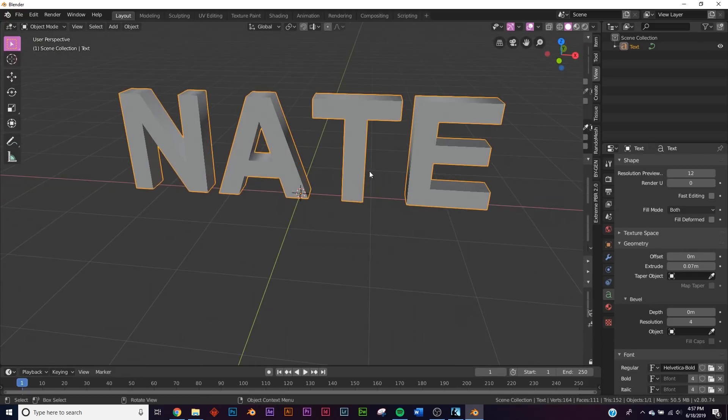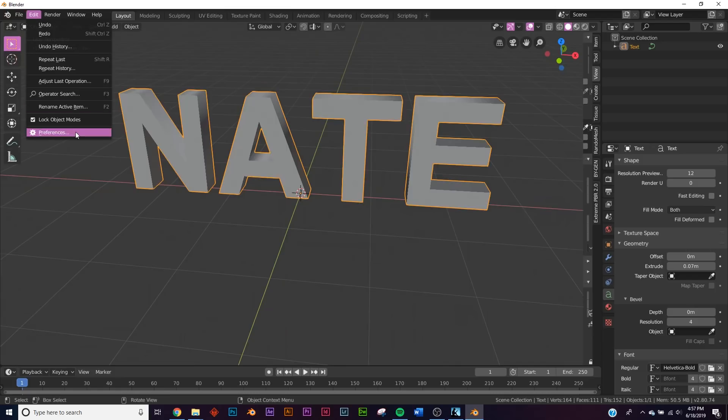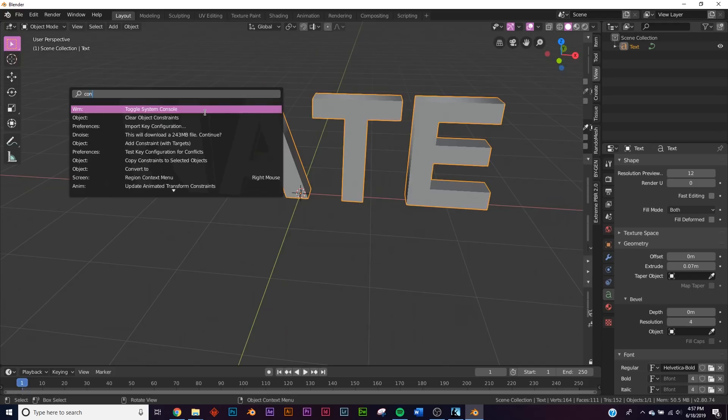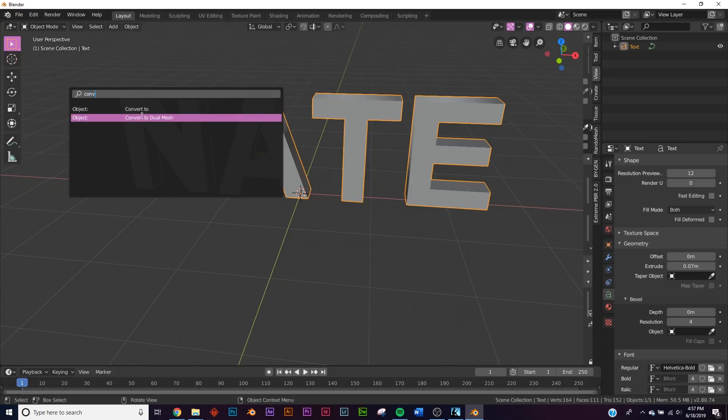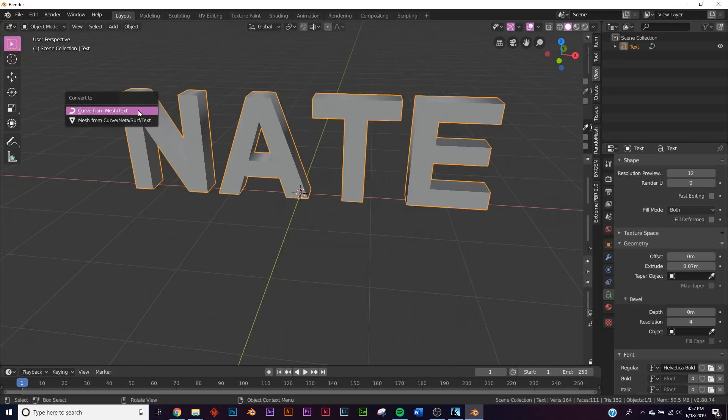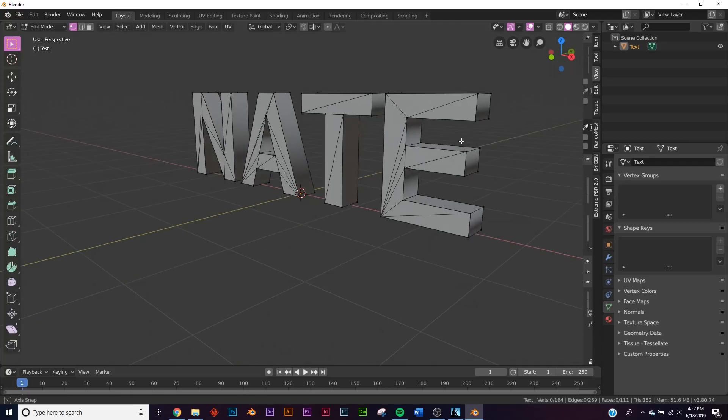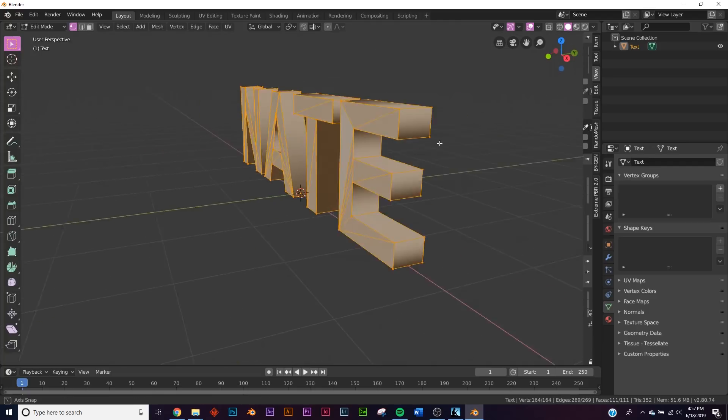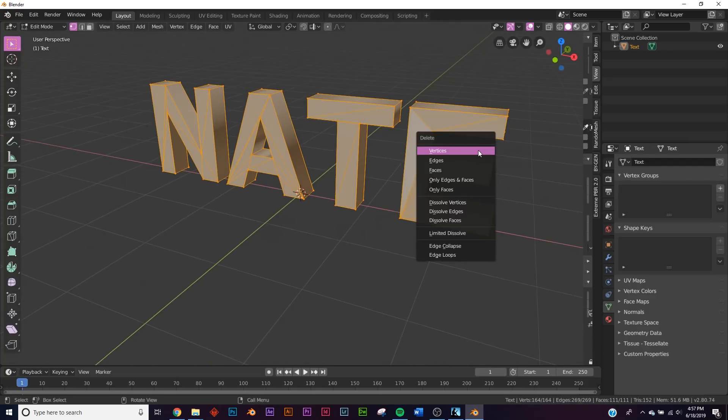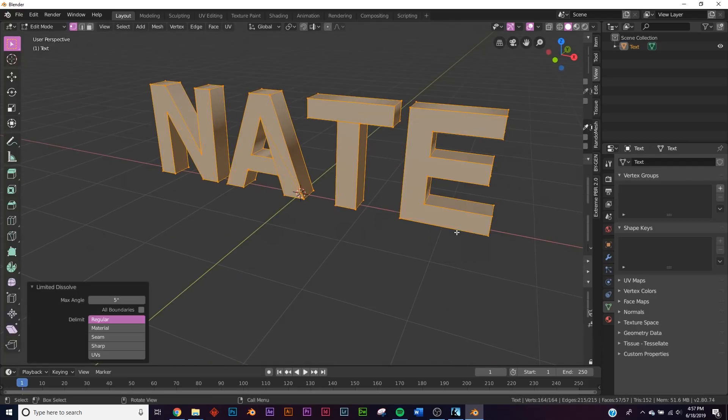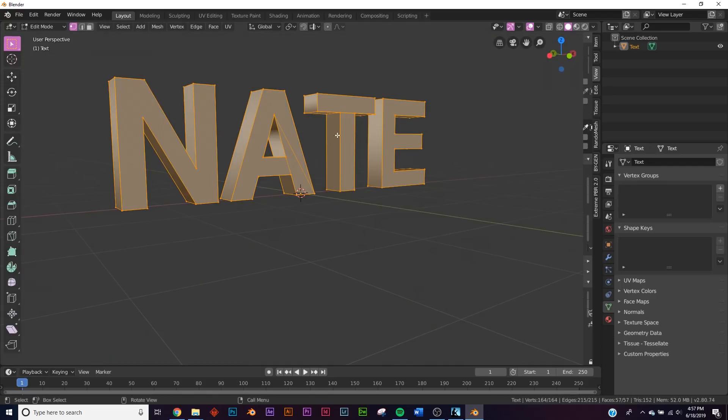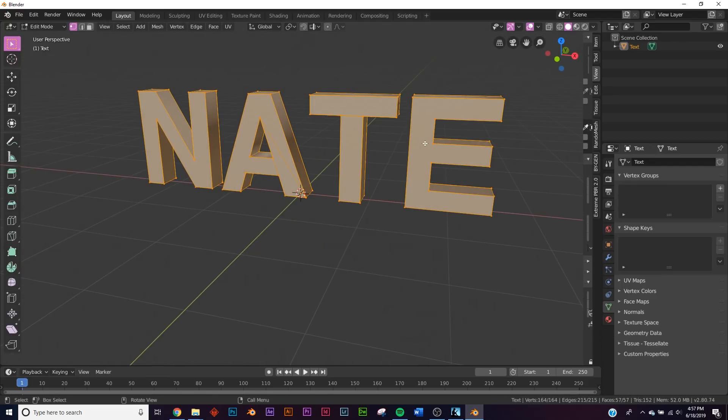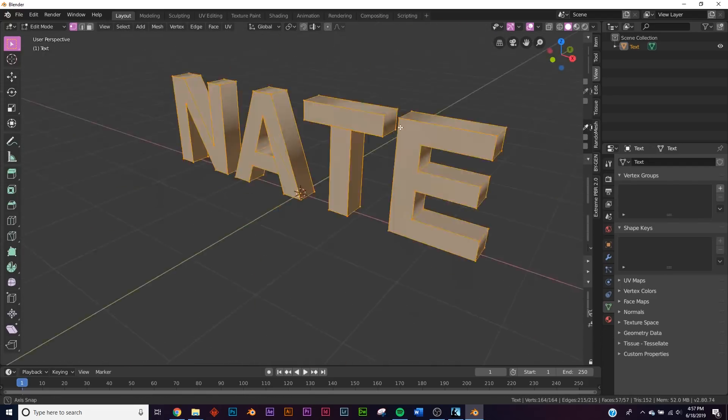We're gonna take this, go to your operator search right here, edit operator search and type in convert. Click convert to and then mesh. So now if you hit tab you have these n-gons. What we're gonna do is hit X, limited dissolve, and now you have fewer vertices to play with.